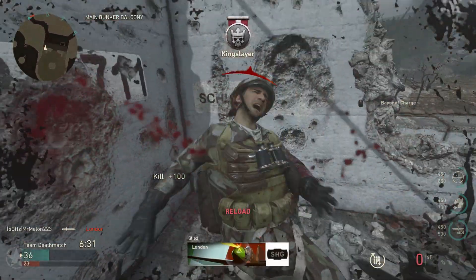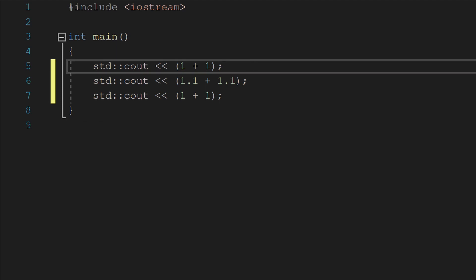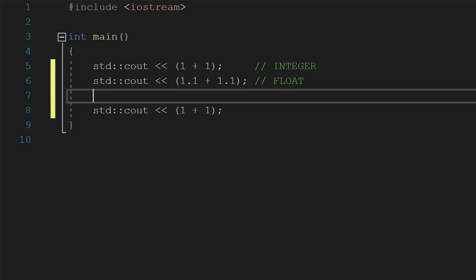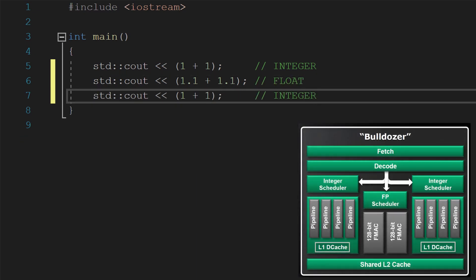To understand this more, say you're a program trying to execute three lines of code — just simple addition operations, but with a big distinction between the first and second lines. As a Bulldozer module executing these three computations, the first line computes integers, so you can execute it on one of the two integer clusters available in your cores, running it relatively quickly and leaving the other integer cluster open for further operations.